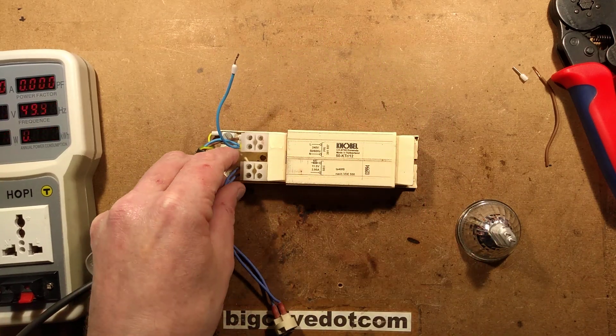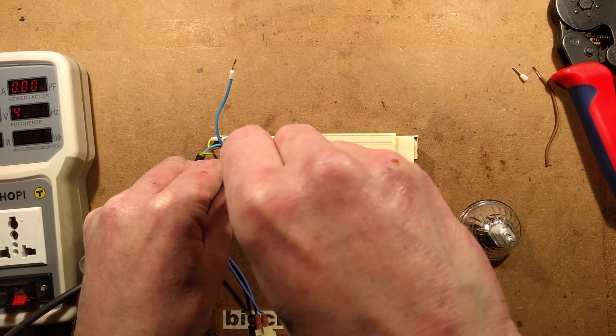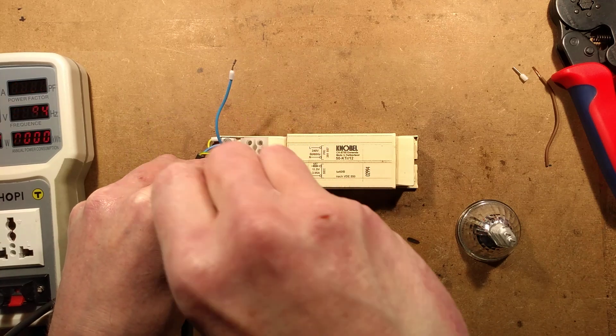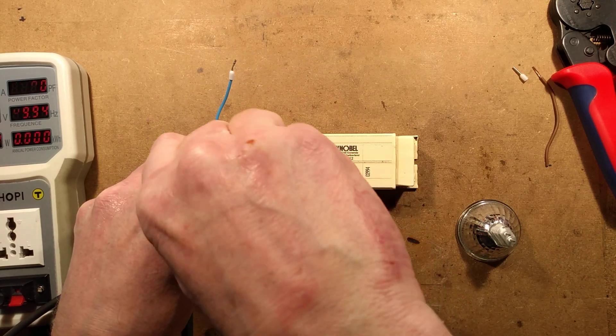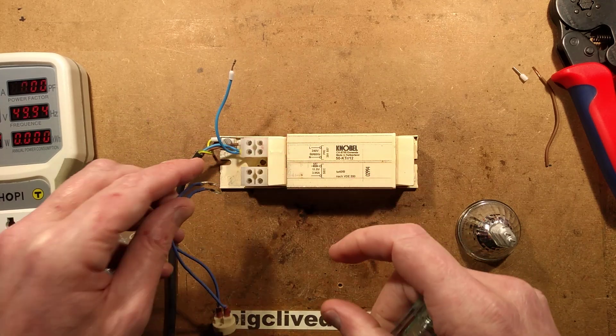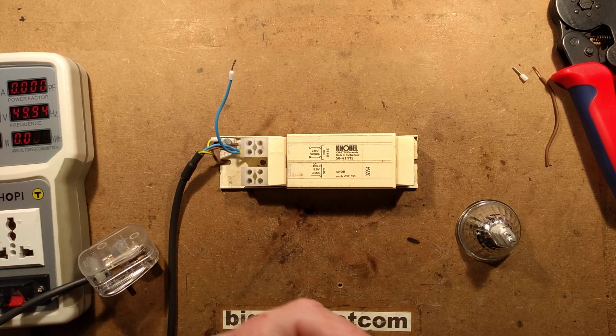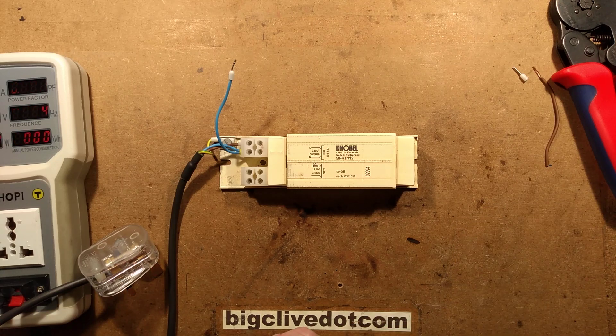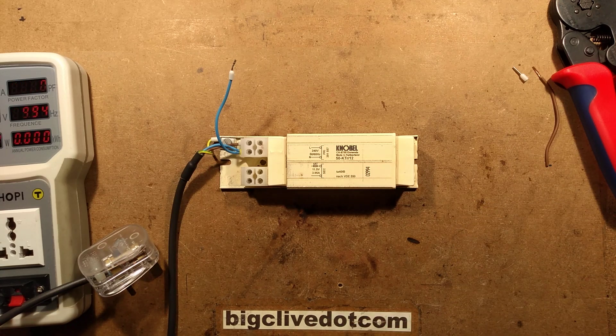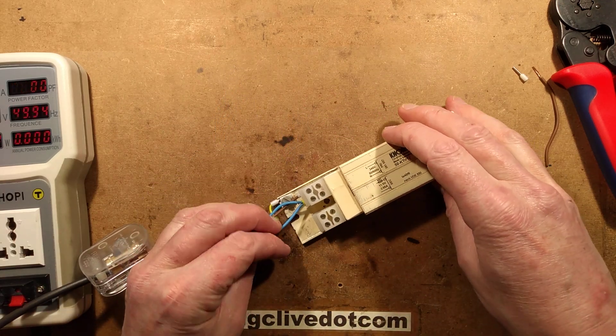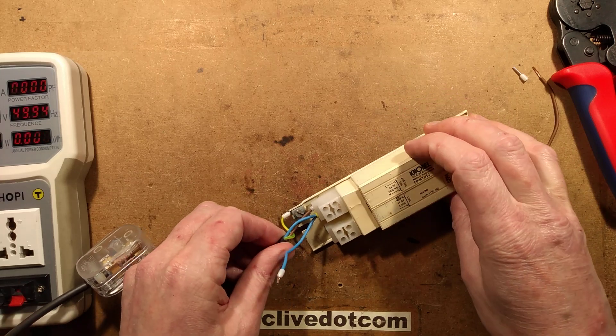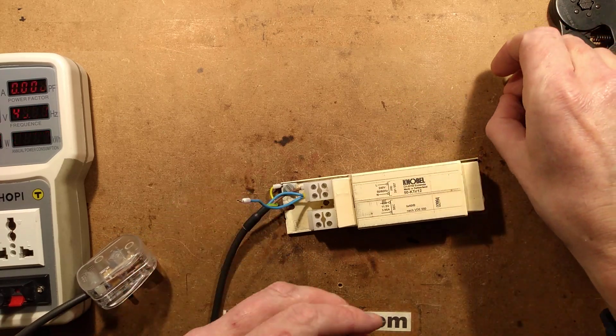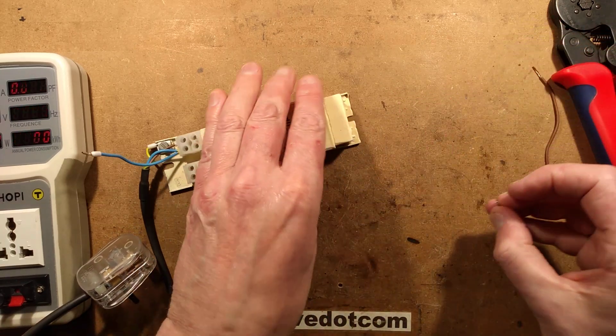So anyway, that's a moot point. This is the transformer that I've just chosen for this little demo of how you can actually drop or increase the voltage to another load. So let's whip those connections out. And you'll notice that I've been all very John Ward about this. I've put nice little ferrules on.